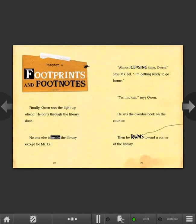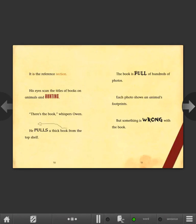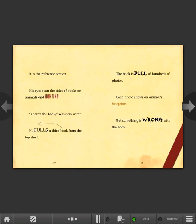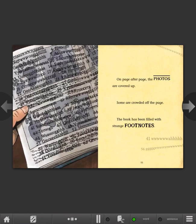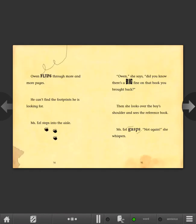It is the reference section. His eyes scan the titles of books on animals and hunting. There's the book, whispers Owen. He pulls a thick book from the top shelf. The book is full of hundreds of photos. Each photo shows an animal's footprints. But something is wrong with the book. On page after page, the photos are covered up. Some are crowded off the page. The book has been filled with strange footnotes. Owen flips through more and more pages. He can't find the footprints he is looking for.